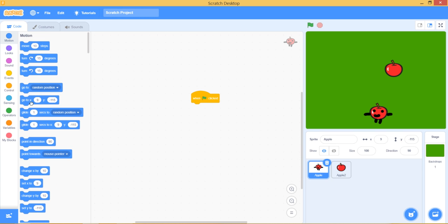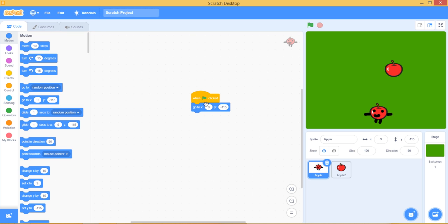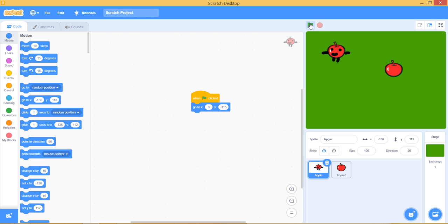go to x and y, which means it will go wherever it is now. And if I drag it somewhere else and hit the green flag, it will go back there.